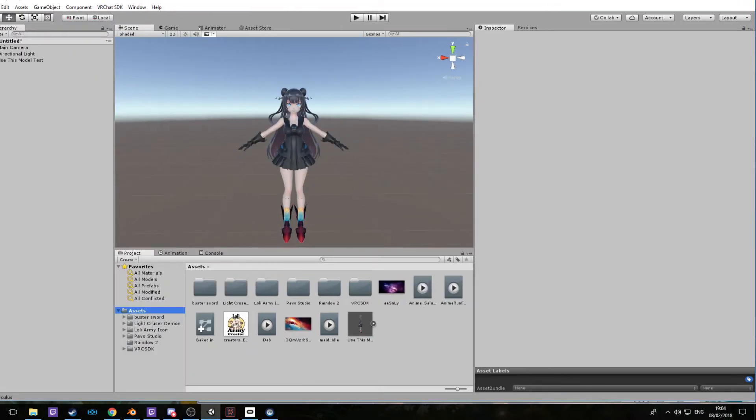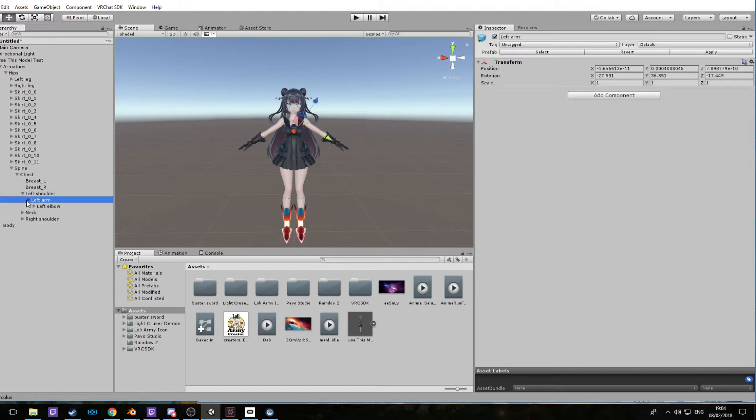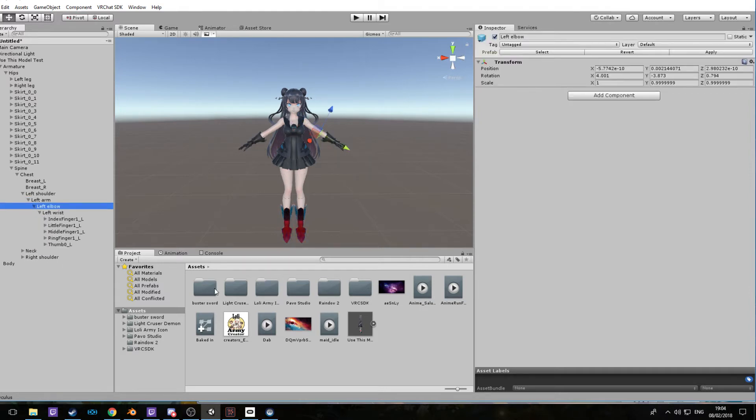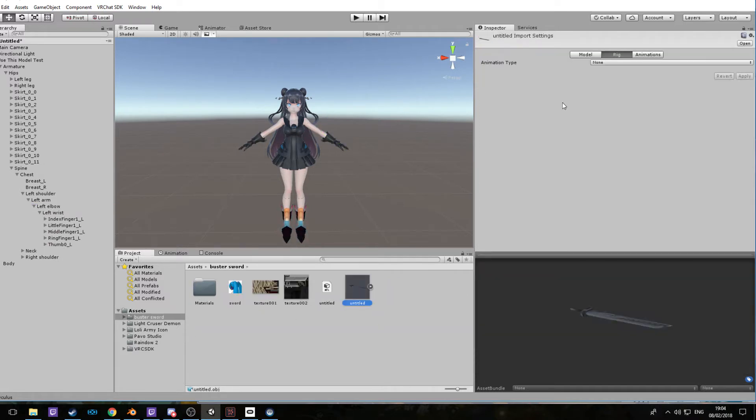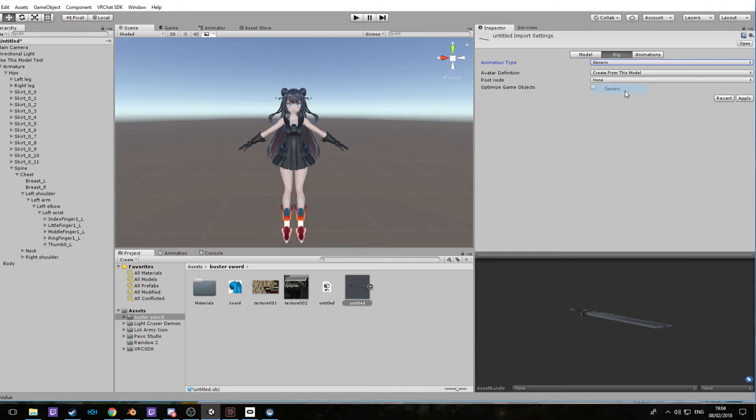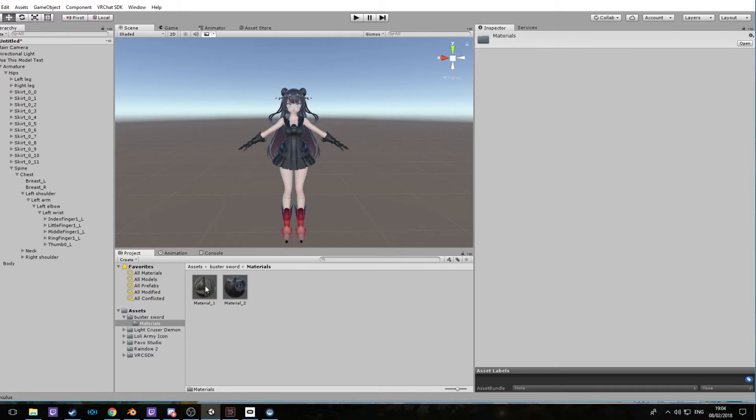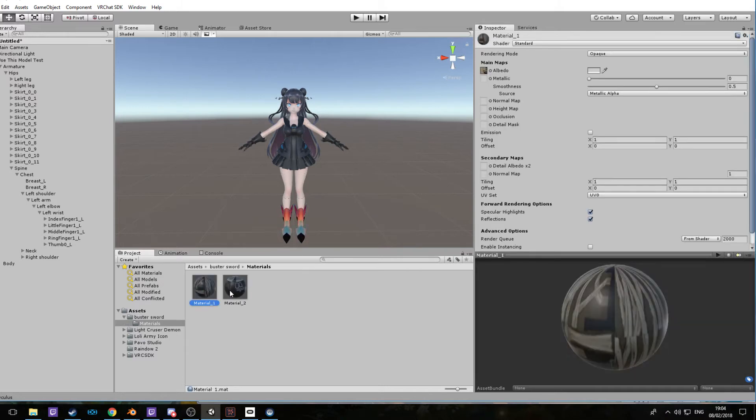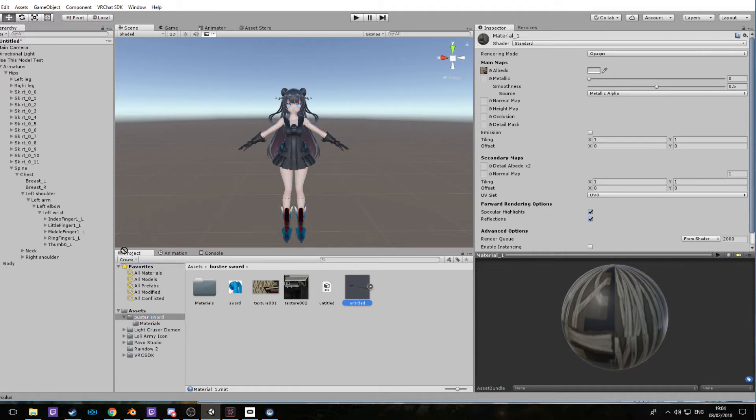Here's our model. Now we're going to want to go to the armature, hips, and spine chest. It can be left shoulder or right shoulder, doesn't really matter which one you want to put the weapon on. Let's put it on the left wrist. You're going to want to set it to generic, apply.